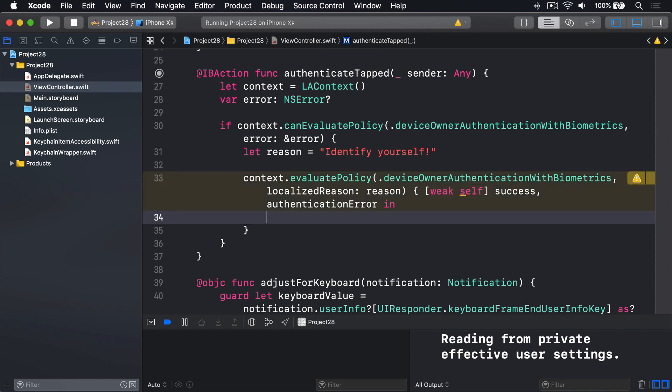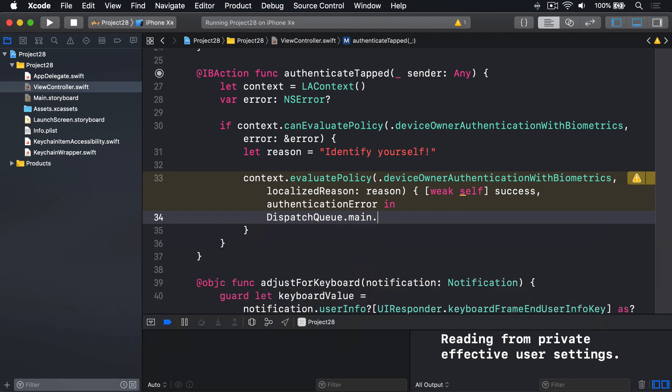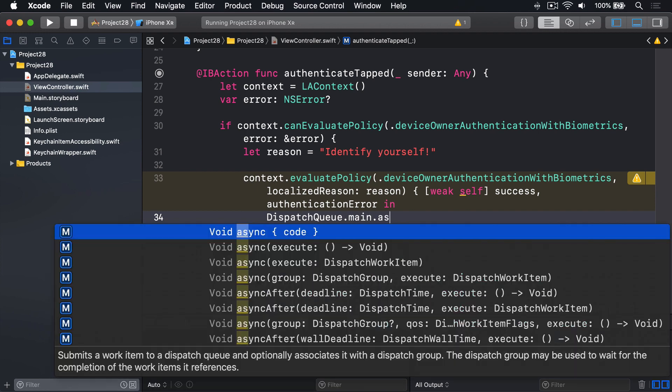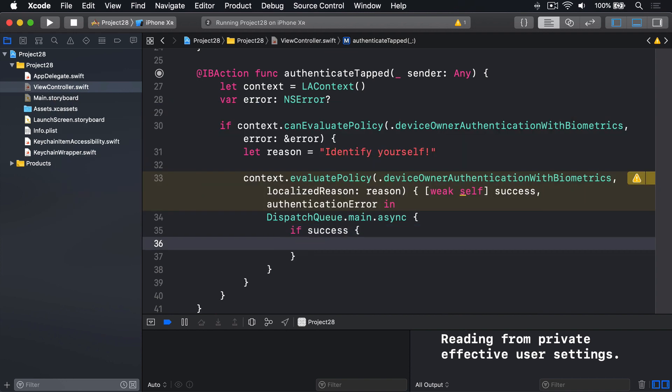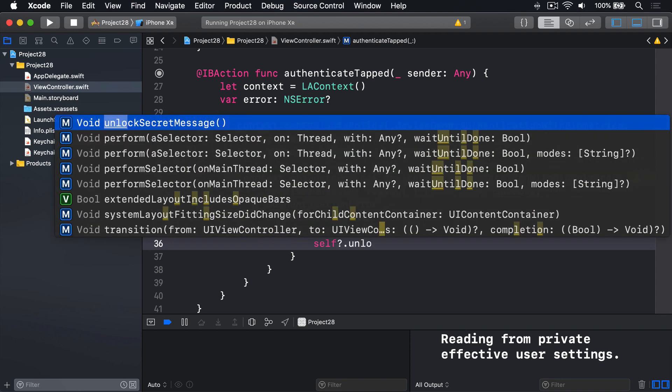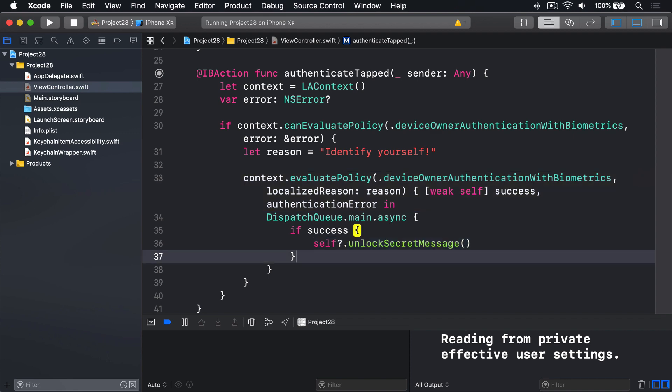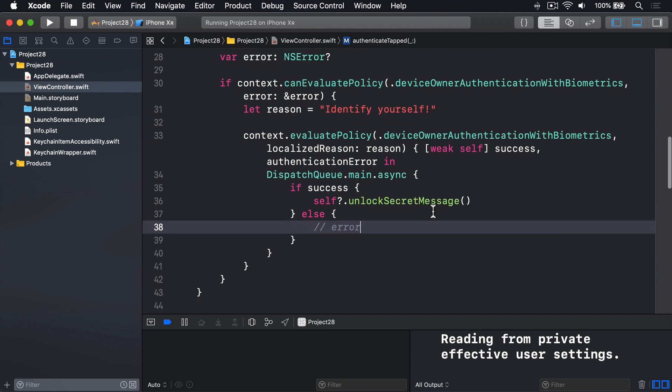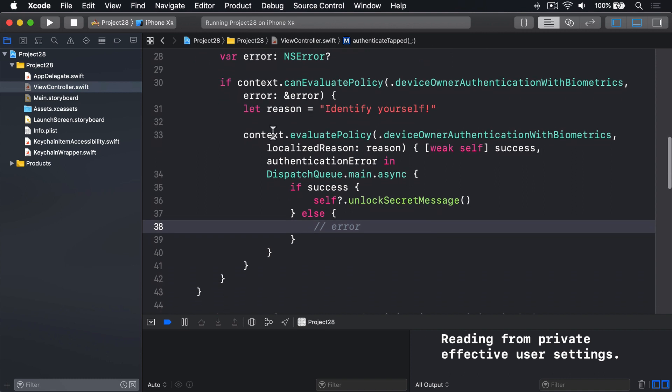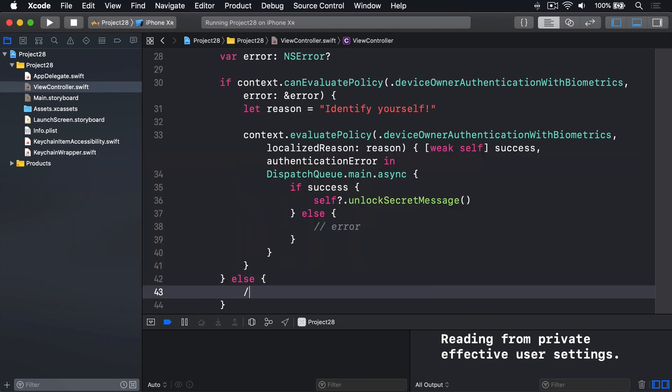Inside this closure, we'll say dispatch queue.main.async, i.e. push the work back to the main thread. If we are successful, awesome, call self?.unlock secret message. We have successfully unlocked the device using Touch ID or Face ID. If we weren't successful, it means we've had some sort of error. If we're down here, after this main first if, we have no biometry available to us. We can't use Face ID or Touch ID.